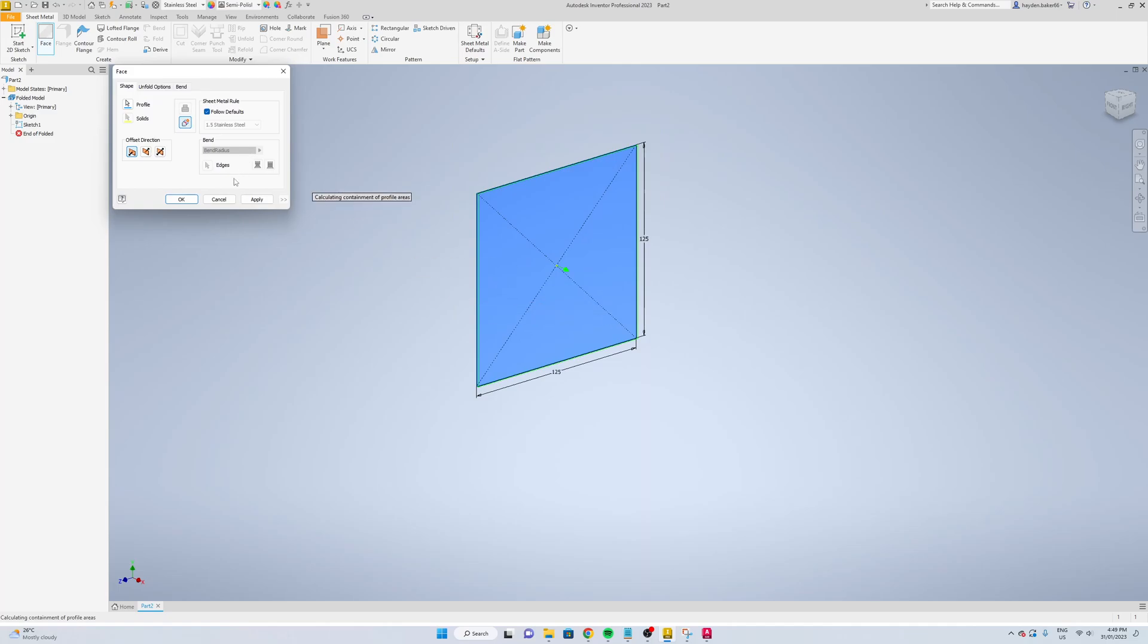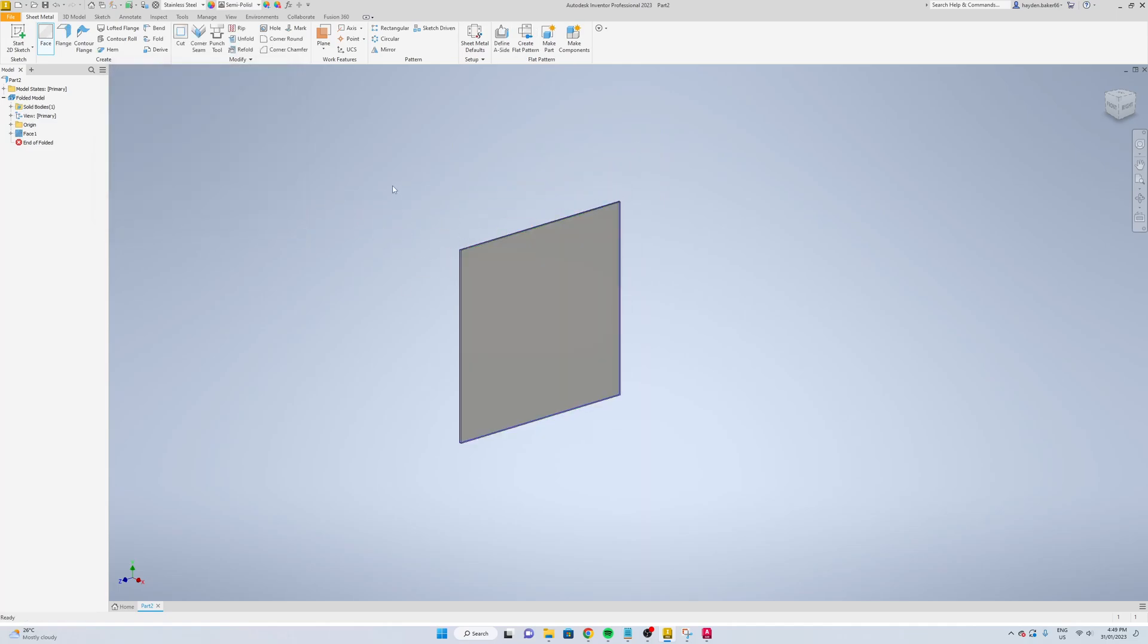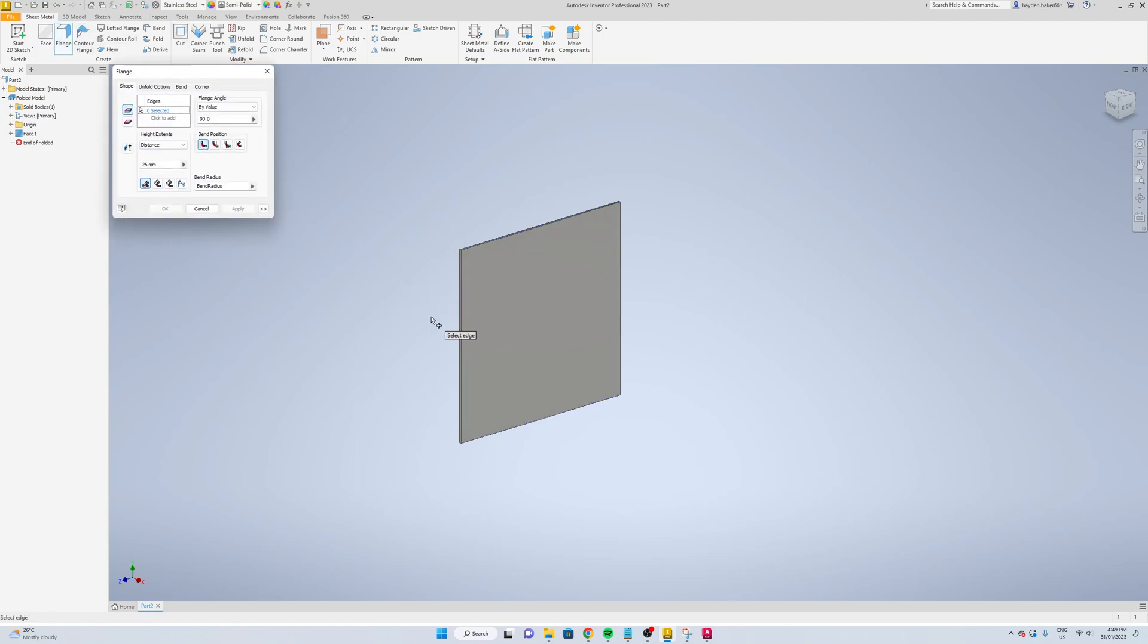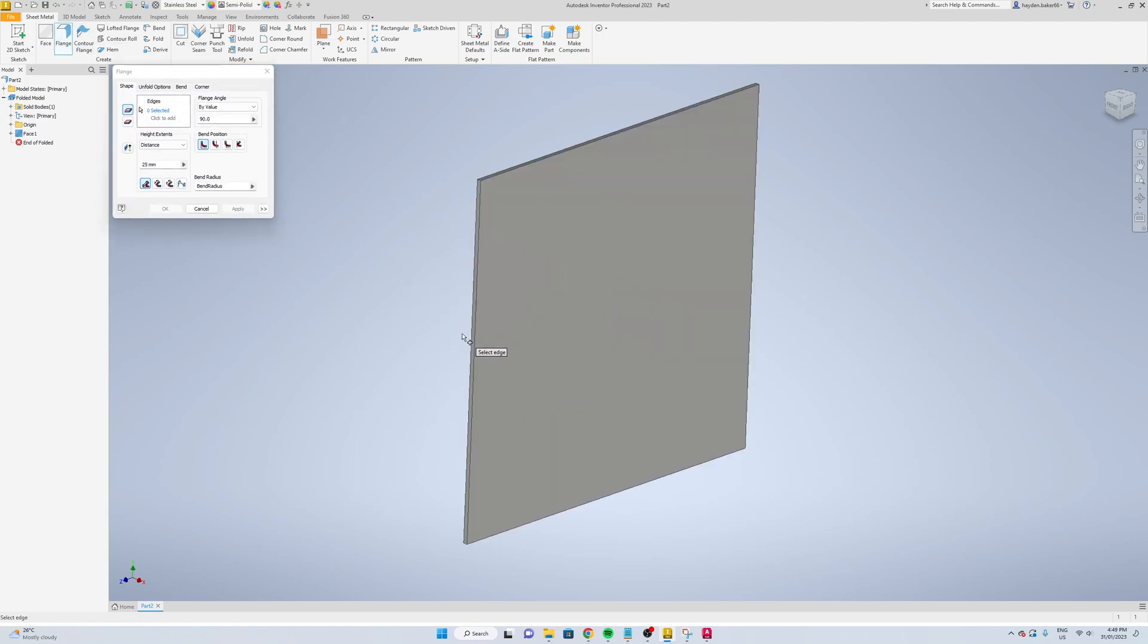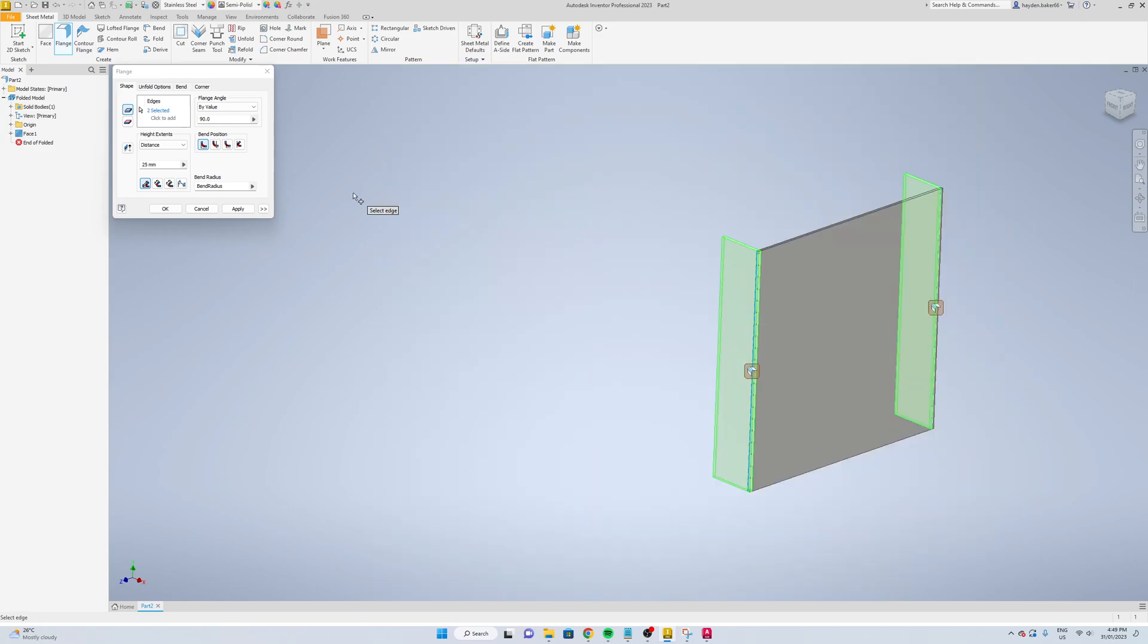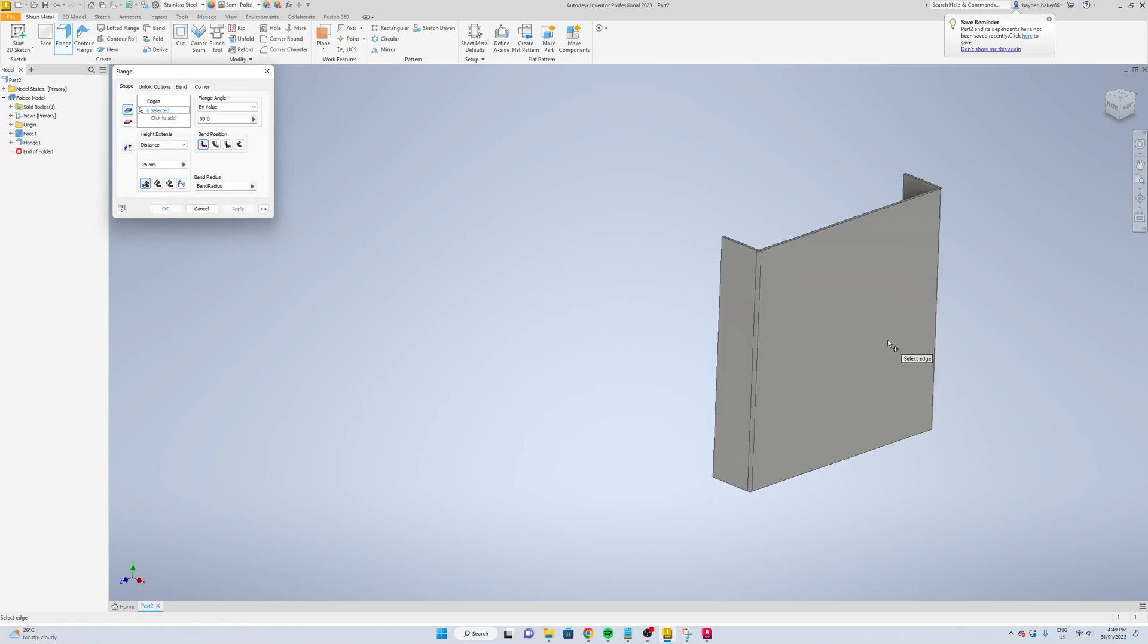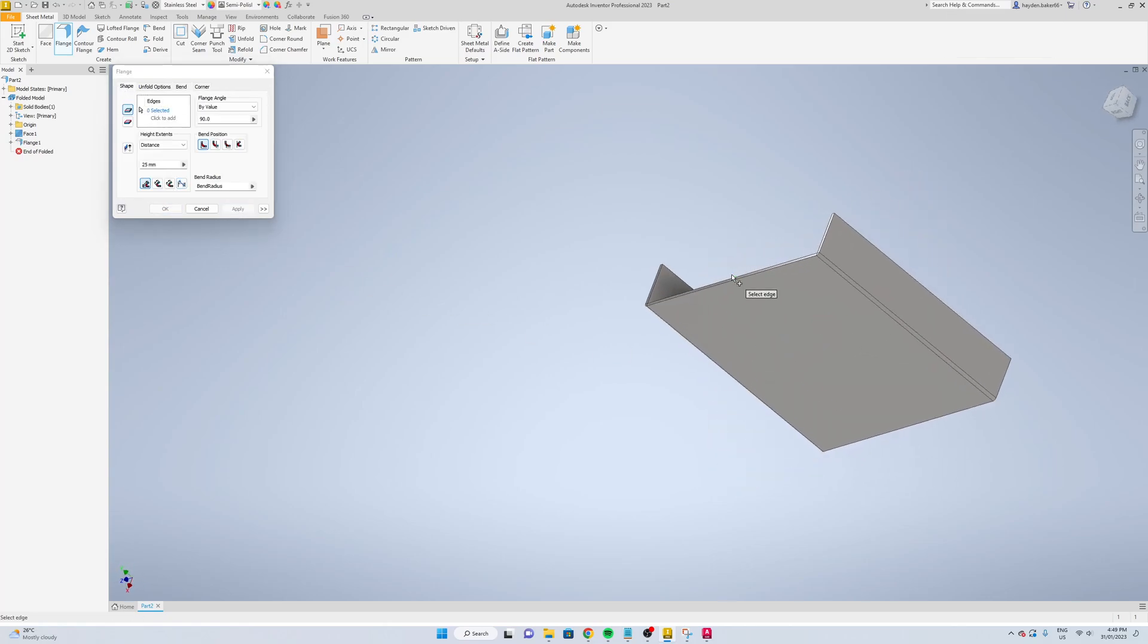Now we're going to add the face to it. Apply. This will be the front of it, so we're going to add some flanges to the back of it. We'll just go 25 millimeters for the distance and apply.